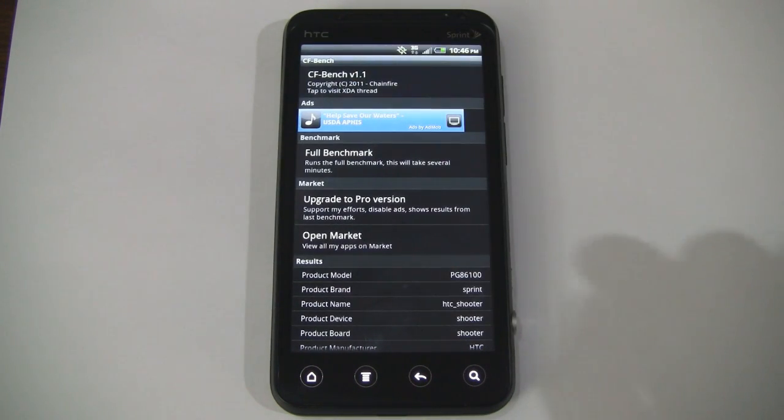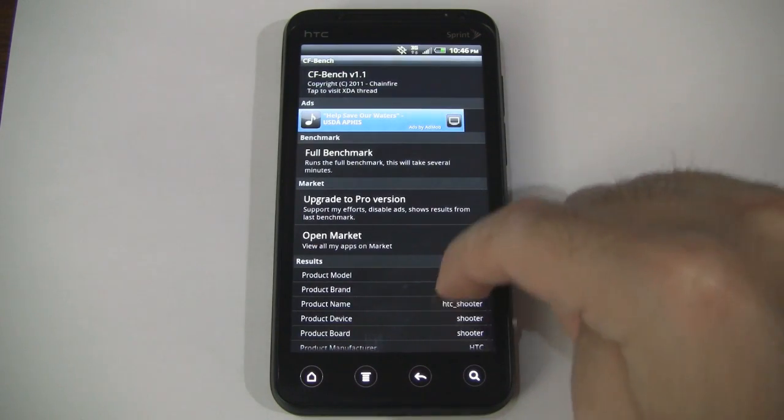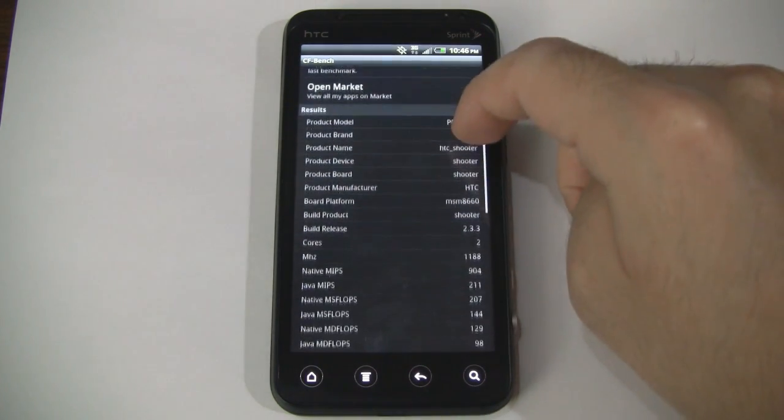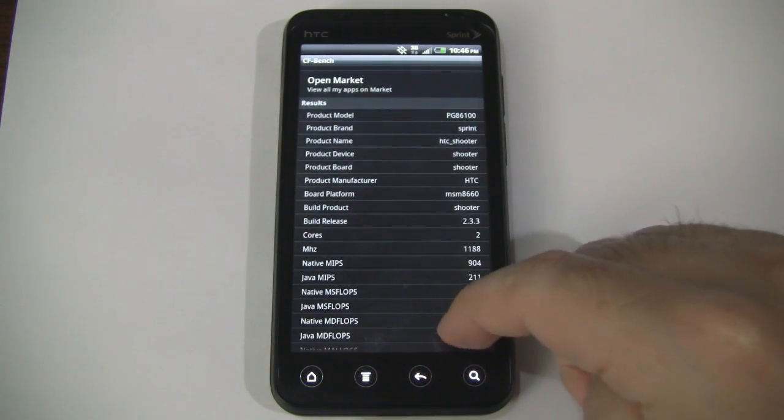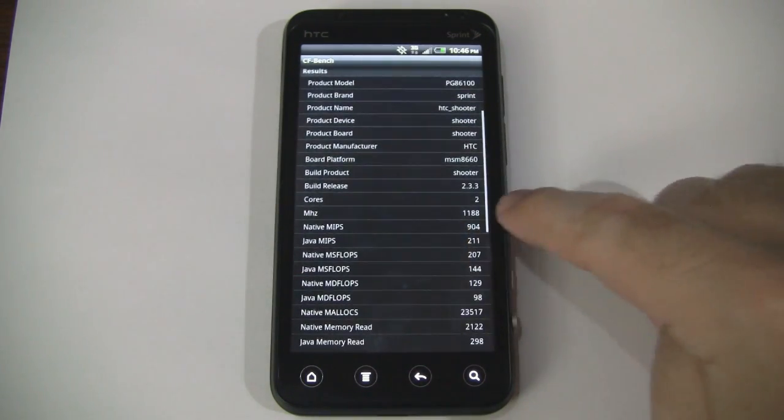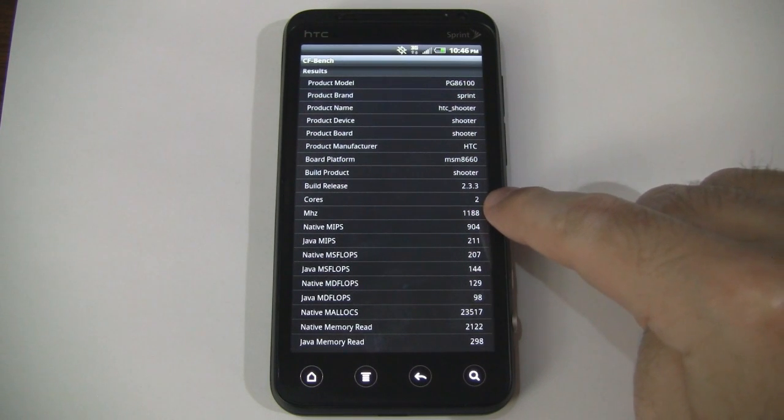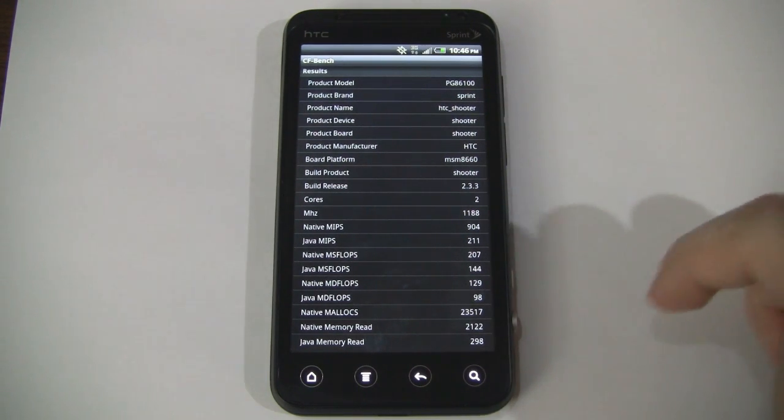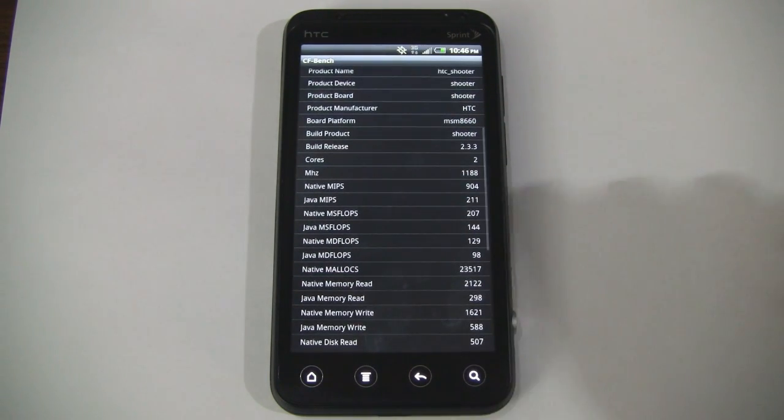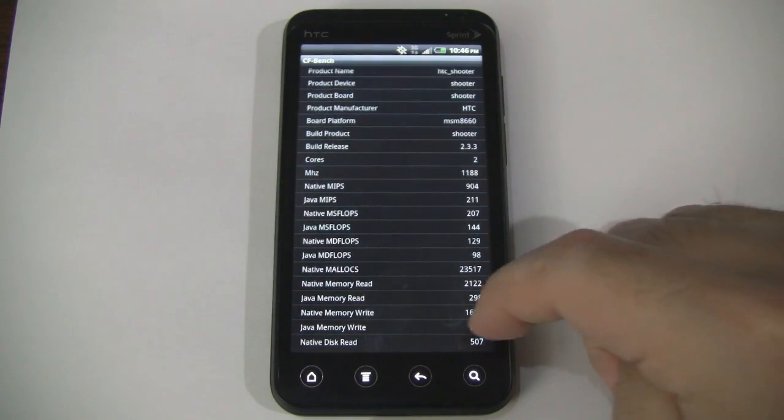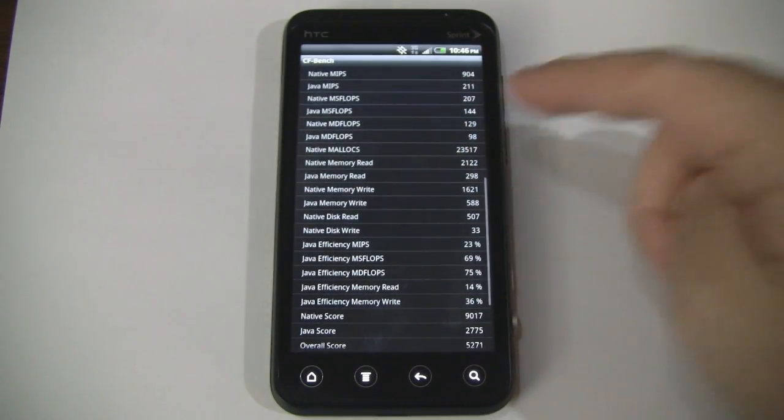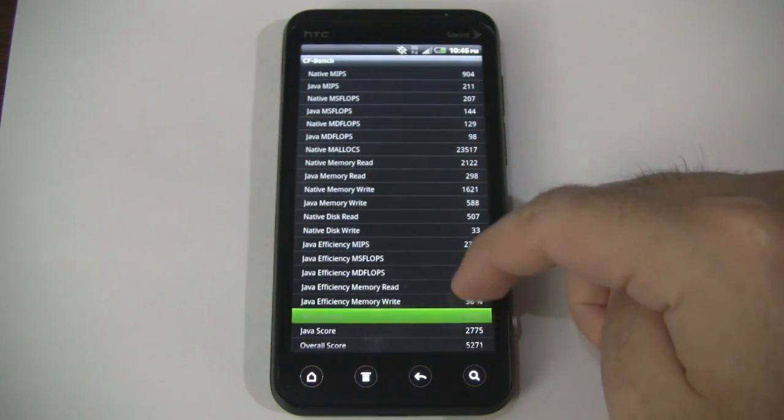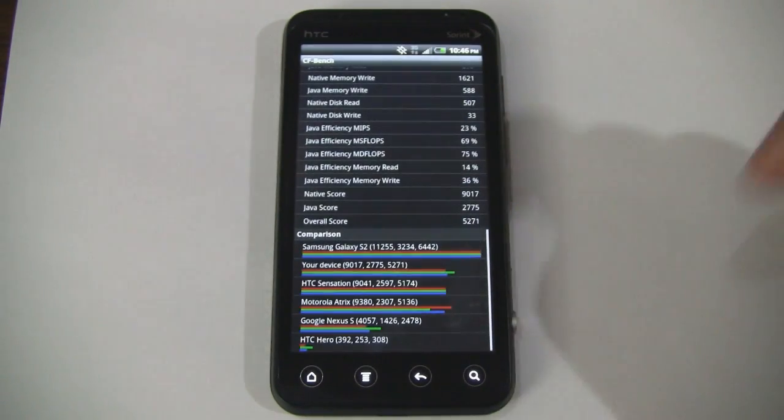Alright, it looks like CFBench is done doing its thing. As you can see, we have a number of results down here. Note that it says that it recognizes the two cores. It's running Android 2.3.3.